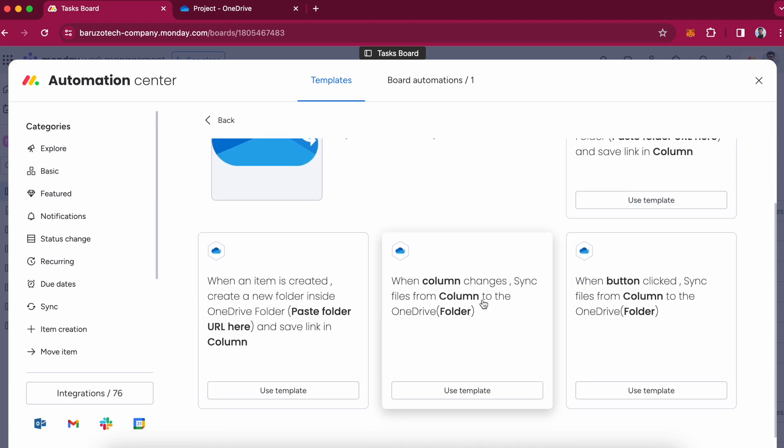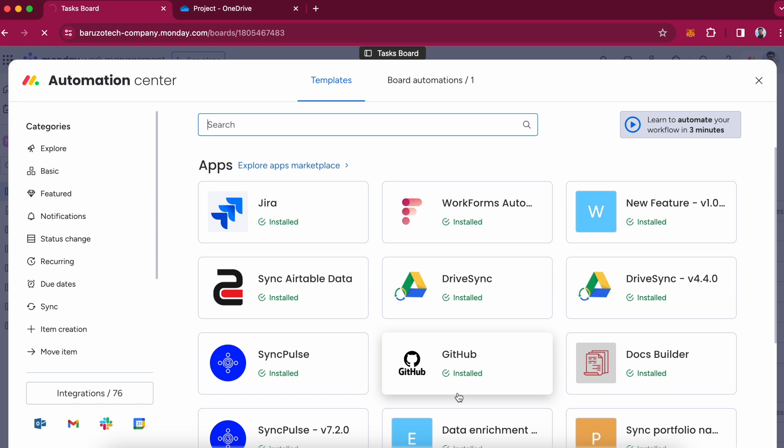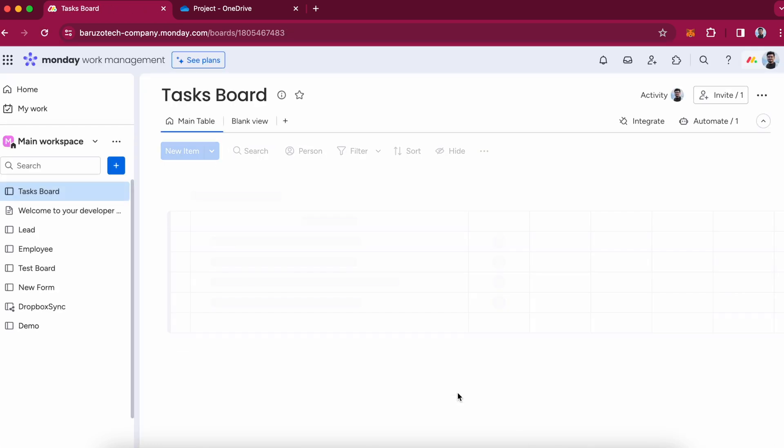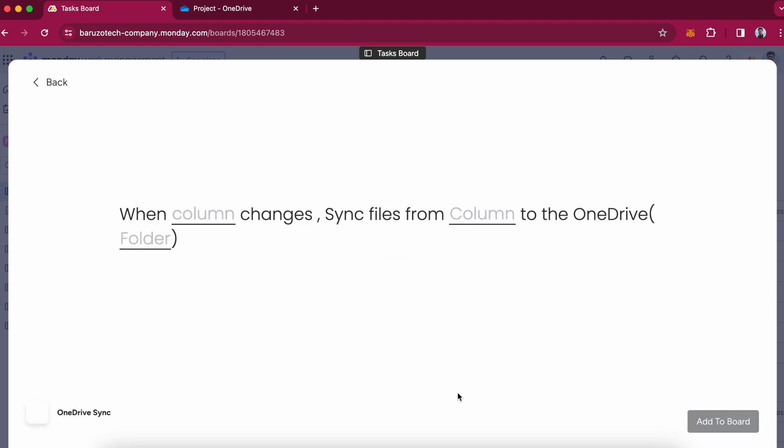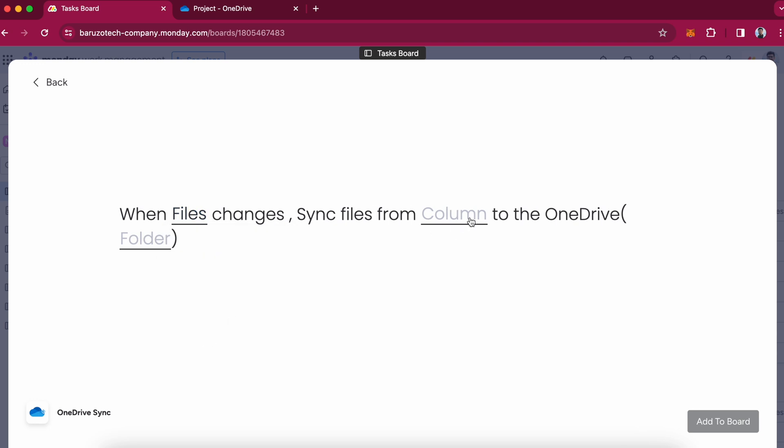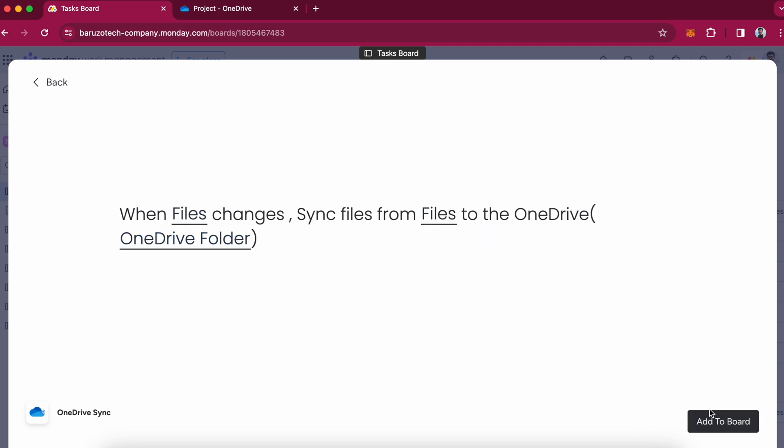When column changes, sync files from column to the OneDrive folder. I will choose the files column. So whenever files change, it will sync all the files to the OneDrive folder.